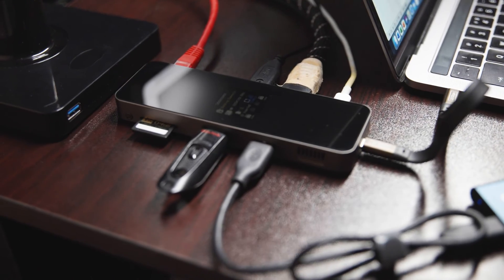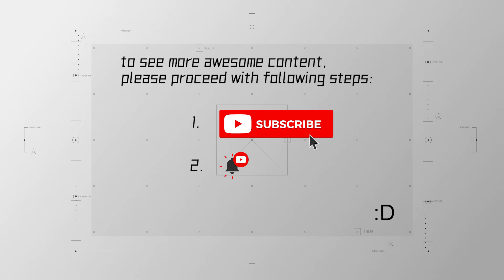So what do you think about this hub? Let me know in the comments below. And definitely remember to subscribe to see more awesome content like this. See you next time. Bye-bye!